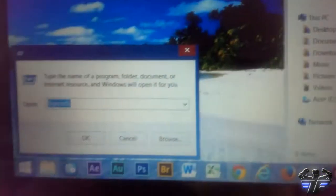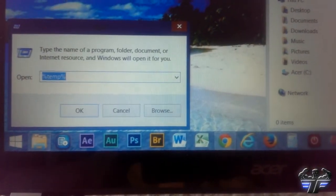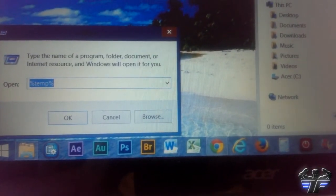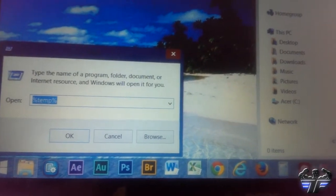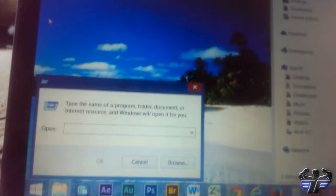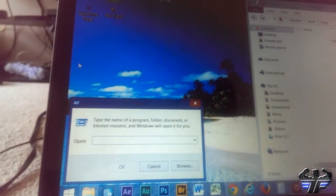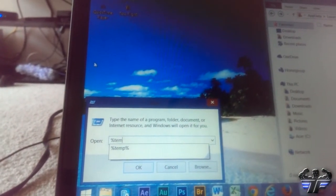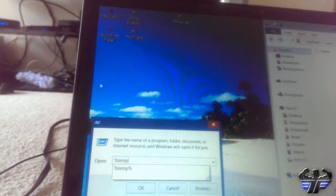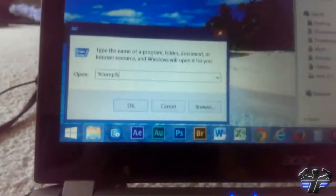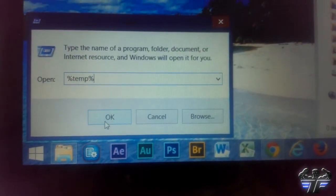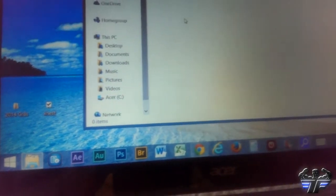It's going to open up the Run dialog. This is very important — this is what they try to make you pay all kinds of money for when you don't need to. Type in percent — I'll do it with you — percent t-e-m-p, and end it with percent again: %temp%. Then click OK.